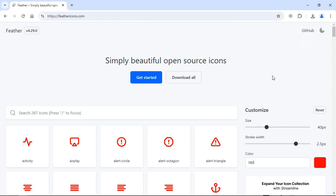If you want to download the entire package, you can simply click on the download all button. But I want to go with a different approach. I don't want to download an individual file or entire package. Instead, I'd like to use a CDN link. To get the CDN link, you have to click on the GitHub link here.